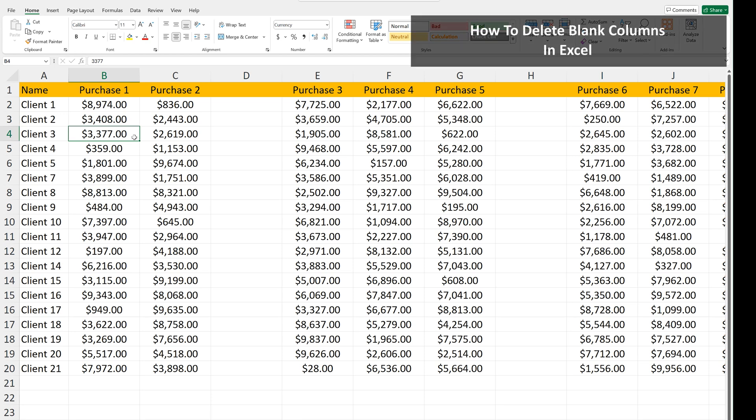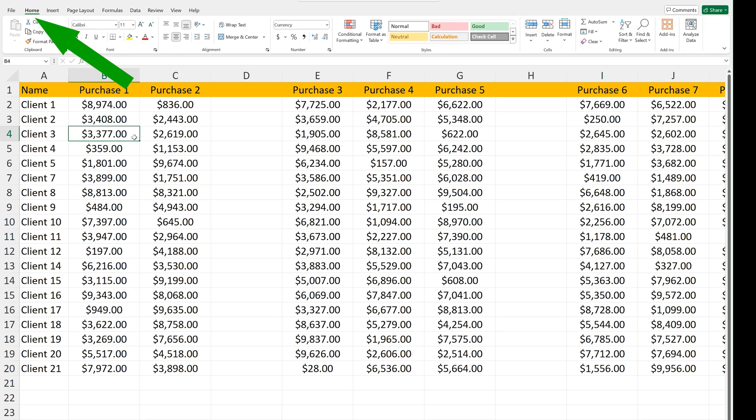Let's say that you have some blank columns, such as in this example worksheet, that you want to delete to clean things up a bit. To do this, make sure you're on the Home tab at the top of the worksheet.